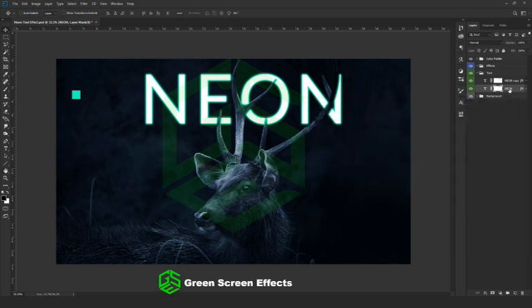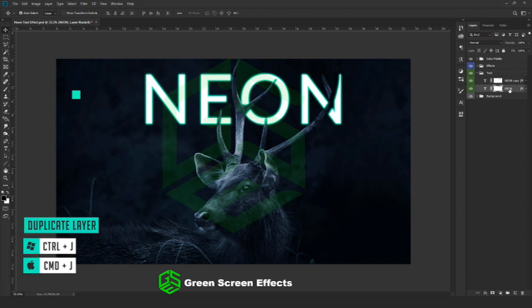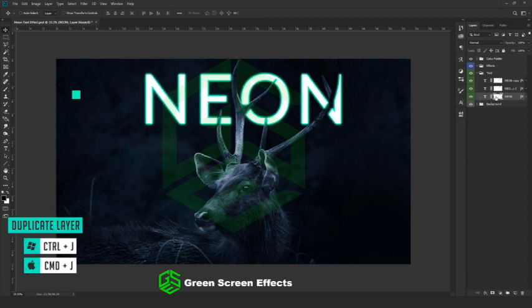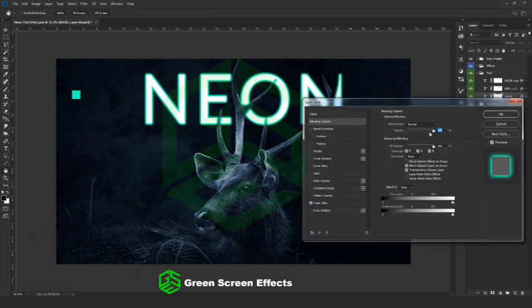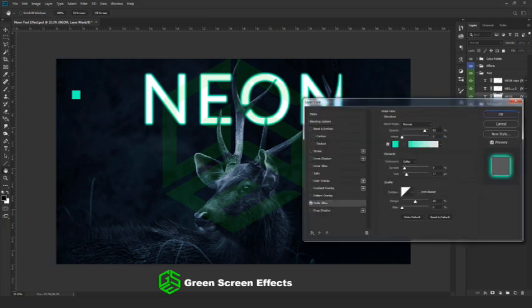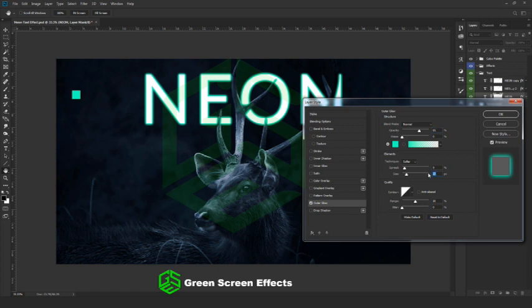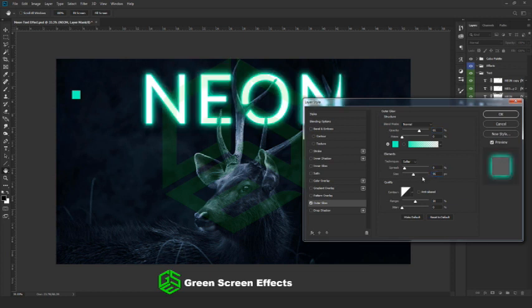Now repeat the same process — create a duplicate copy, then another one. Select the bottom layer and go to blending options, outer glow. Here I am going with opacity 65% and size as 95. Click OK.